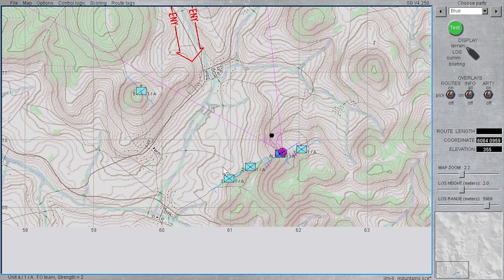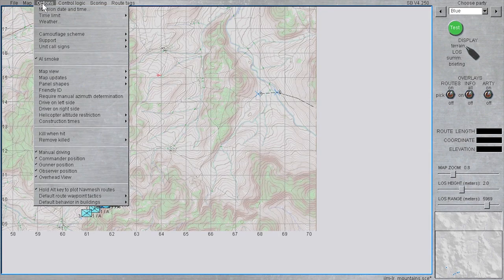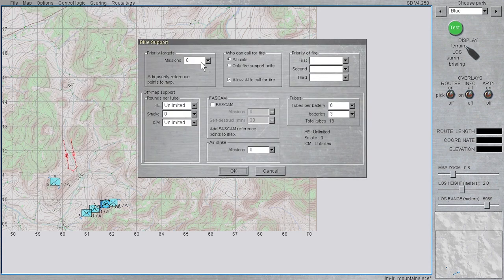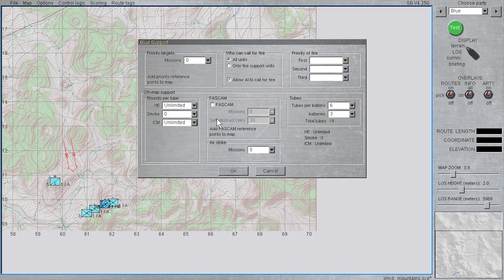Now for the artillery setup. This is a streamlined version of the setup that is simplified to give the most flexibility in mission for demonstration purposes. Go to options, support, blue, and then in off map support, rounds per tube, leave HE and ICM as unlimited, and leave smoke at zero. Keep tubes per battery at six, and batteries at three. Note that in reality this is equivalent to an artillery battalion.